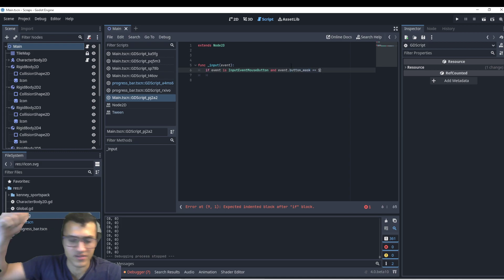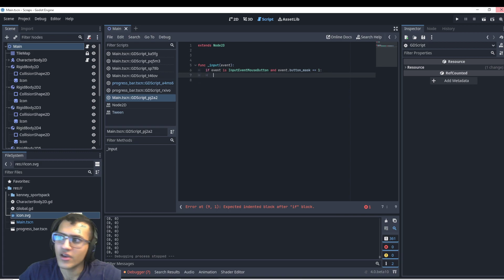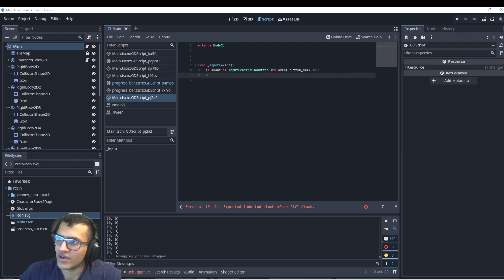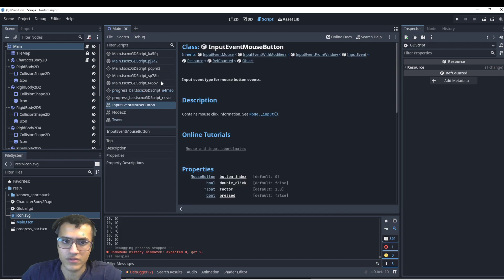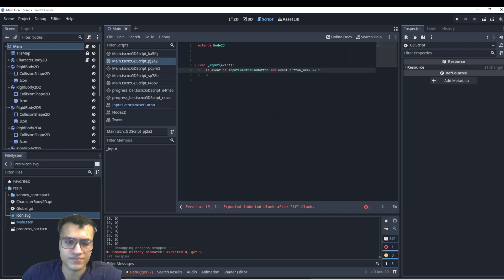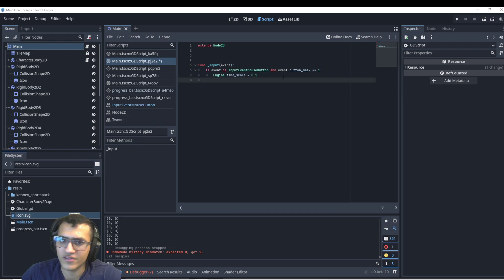So if we're clicking downwards, then what we can do is say, okay, then we'll slow down time. Then we'll slow down time. And then we can also check for when it releases.